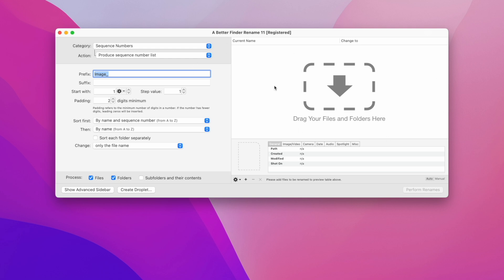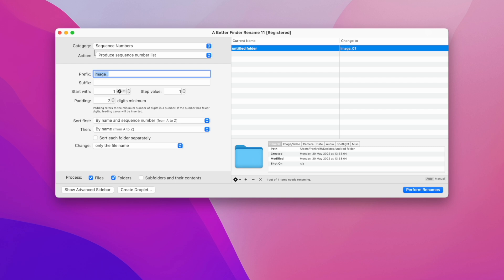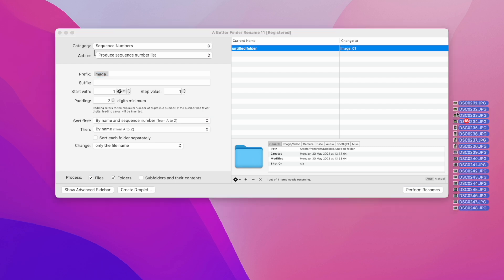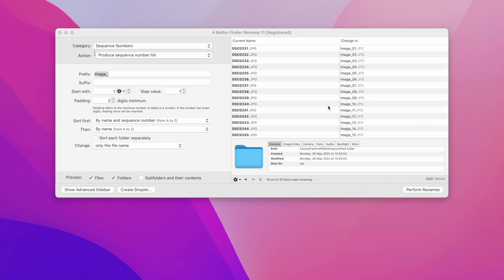On the right is the preview table where you can add the files and folders that you want to rename. First we will drag and drop in a folder and then a few image files from a holiday a long time ago, just so that we can have something to work with.